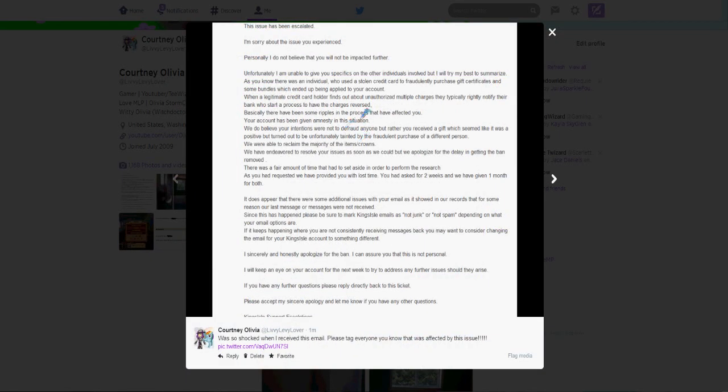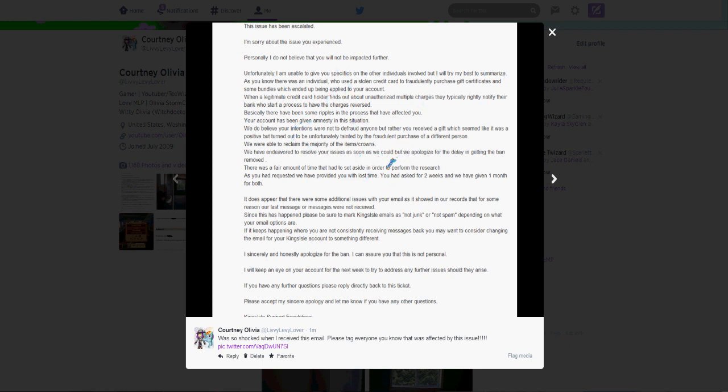So I got an email back just recently and it's a super duper long one. So basically it's just explaining what happened. This is telling me, he's summarizing what happened in their eyes or really what happened about the fraudulent credit card. You guys can read this. I'm not going to read all of it to you. I'm just going to kind of summarize it. So then they basically explain what happened here and they apologize for the delay in getting the ban removed.